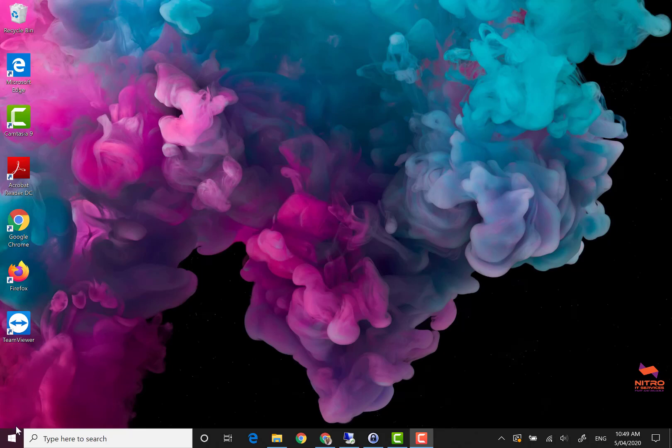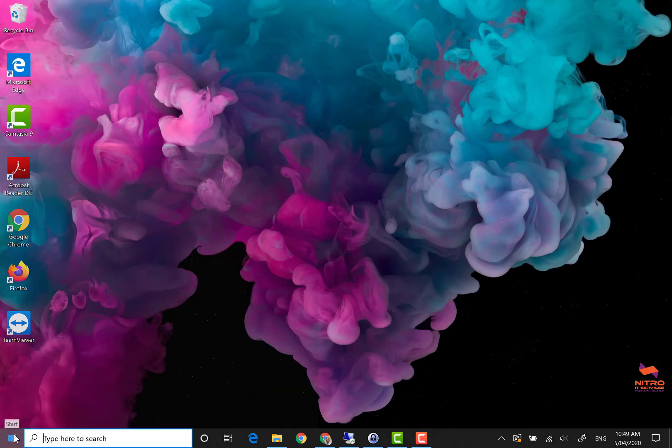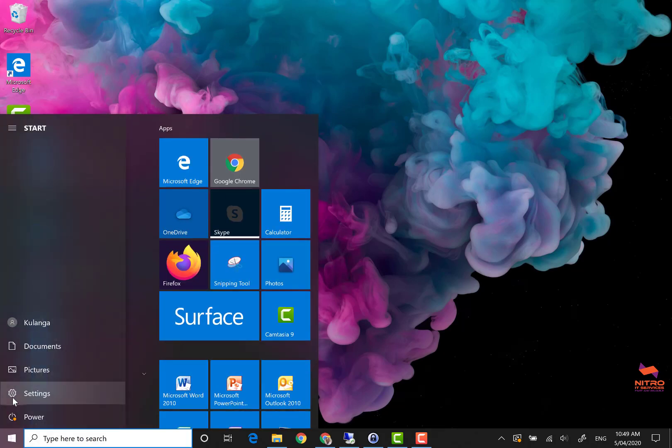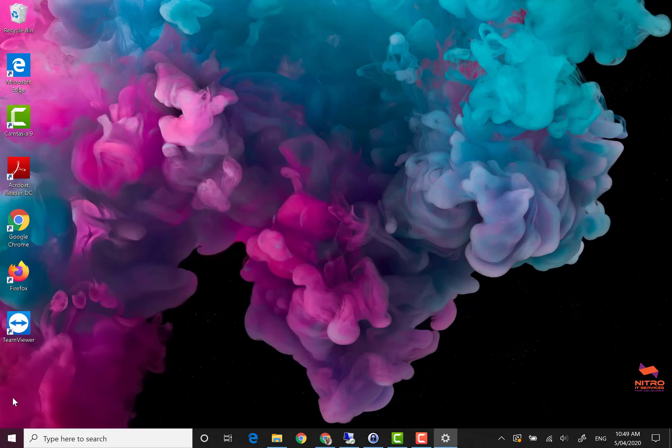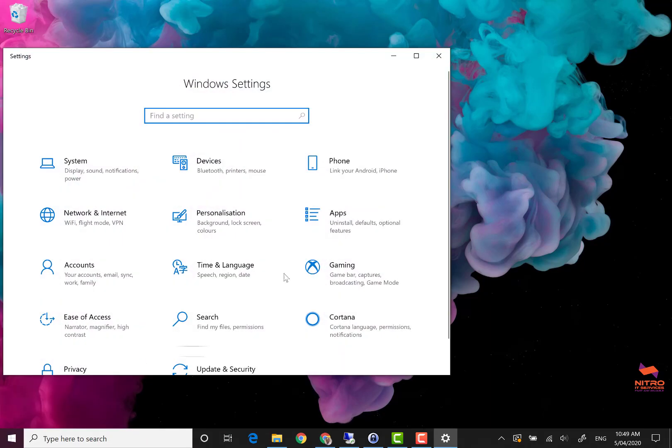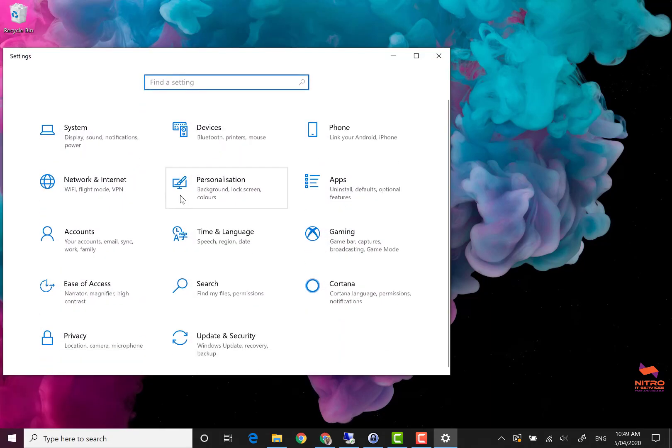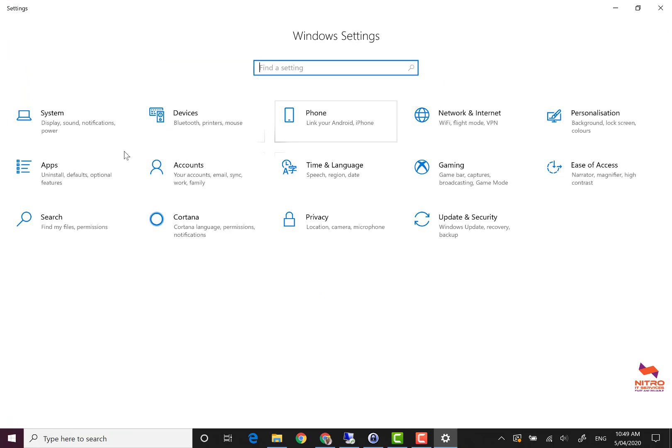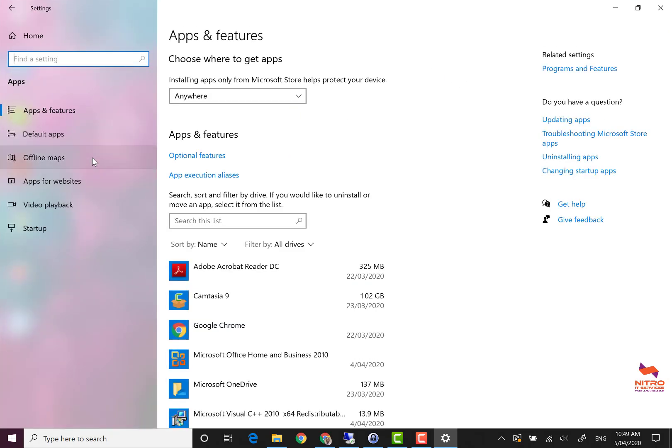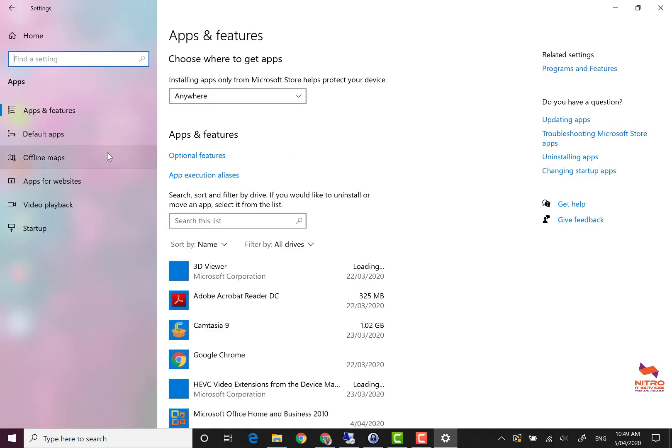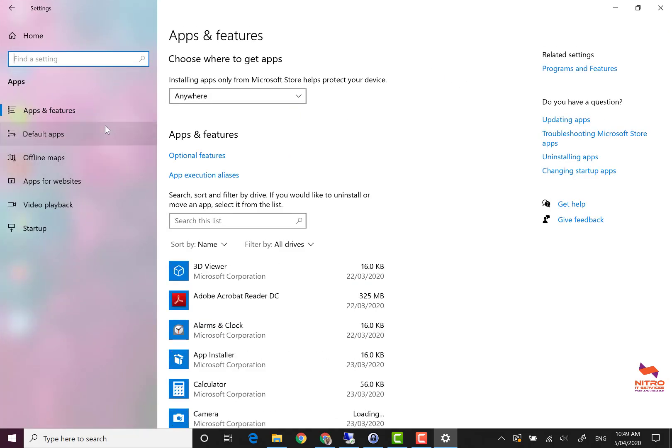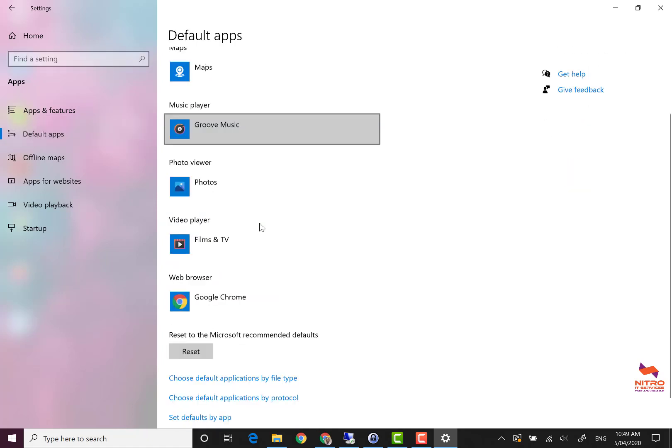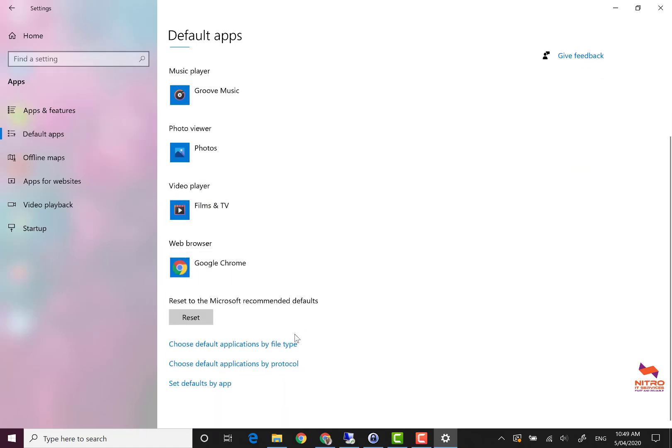Click on the Windows start button on the bottom left, then click on settings from the start menu. Then click on the apps icon, click on default apps from the left and scroll down.